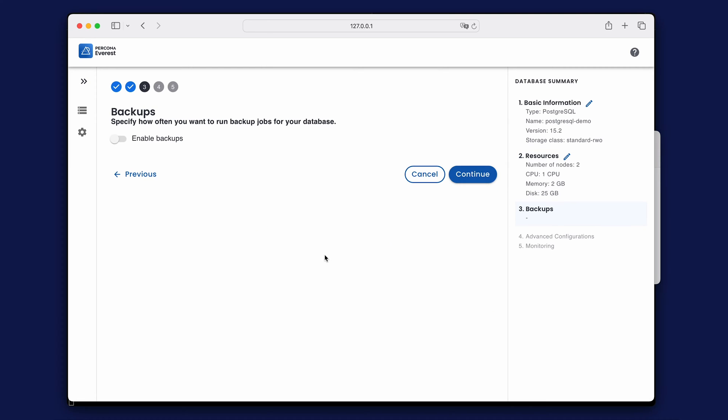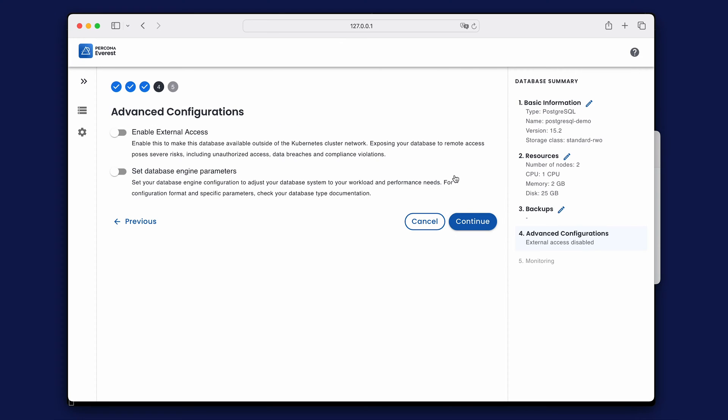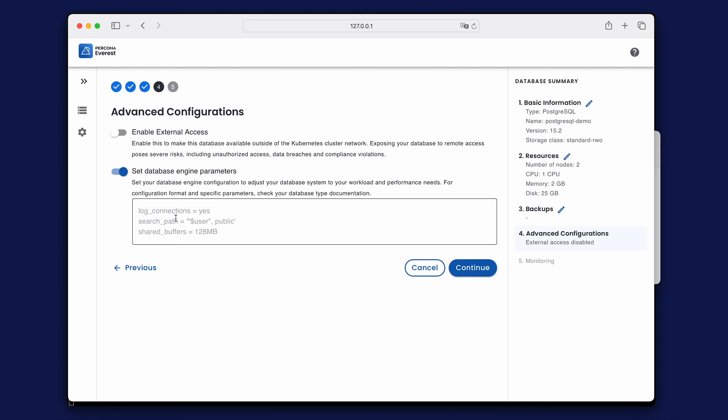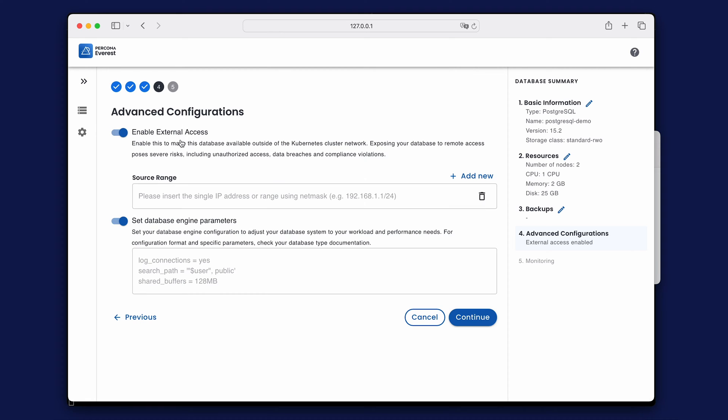You can also enable backups at this point, but let's skip that step for now. Here, you can enable external access and customize further configurations for the database.